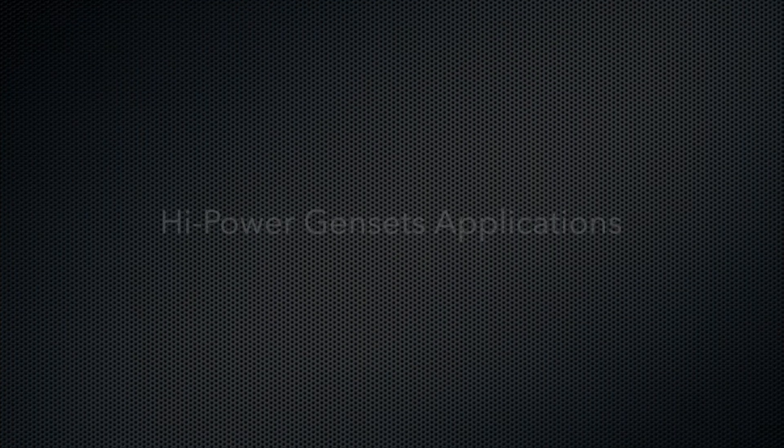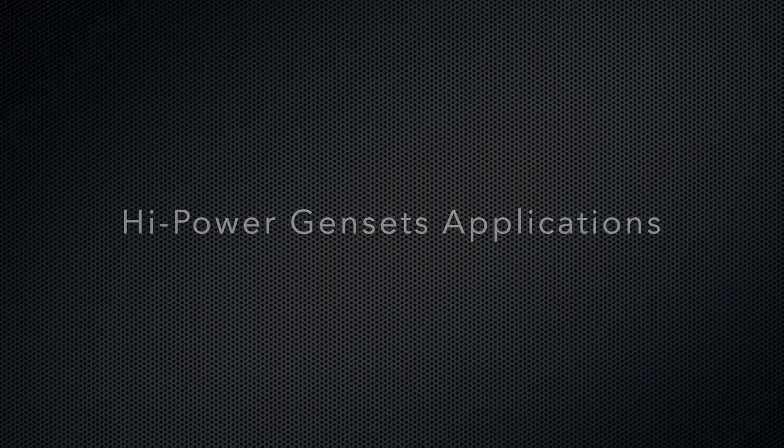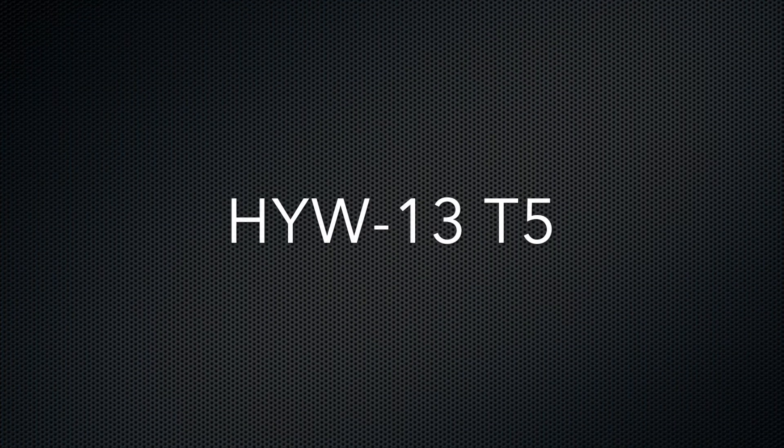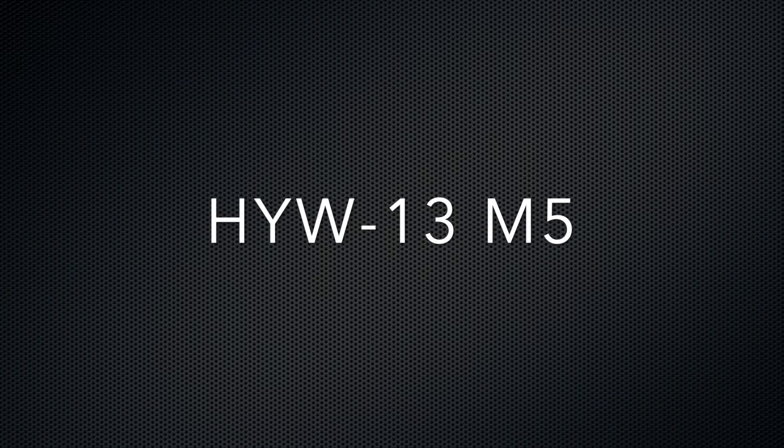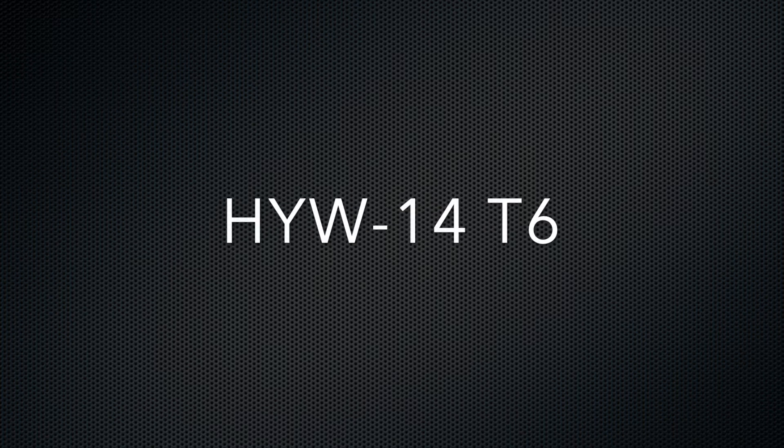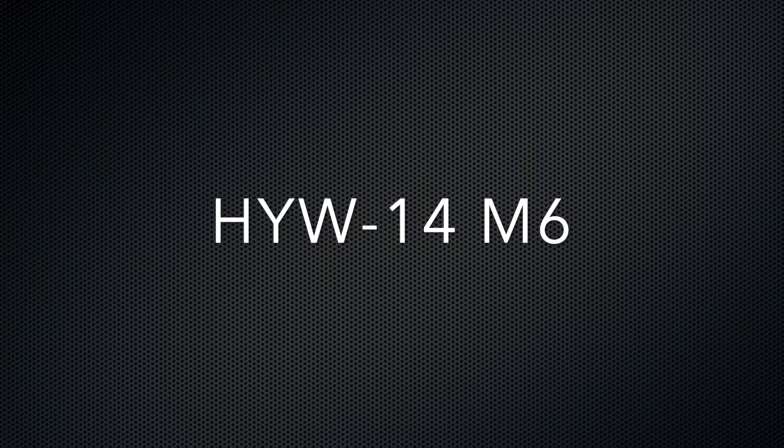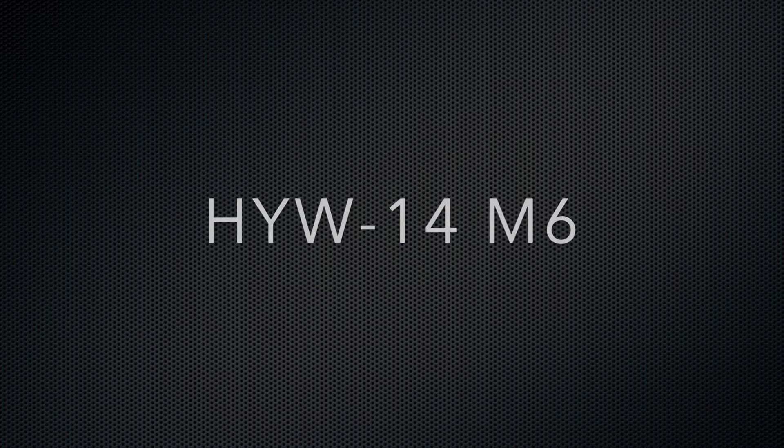The High Power gen sets it fits are the HYW13T5, HYW13M5, HYW14T6, and the HYW14M6 models.